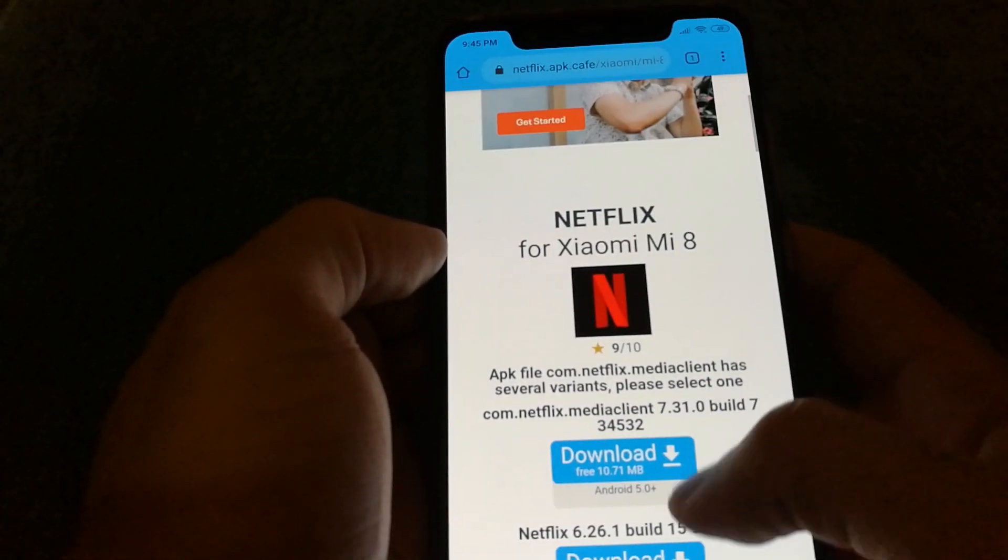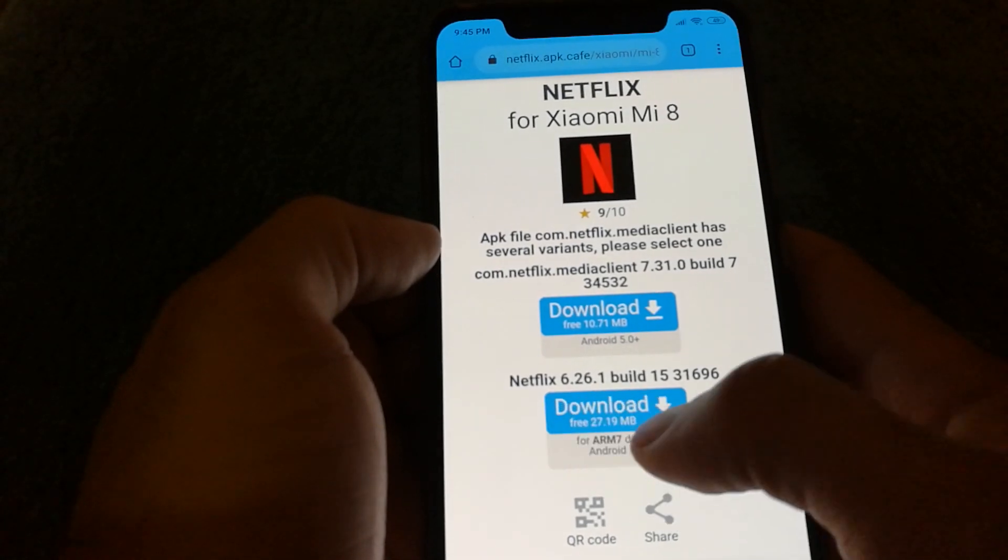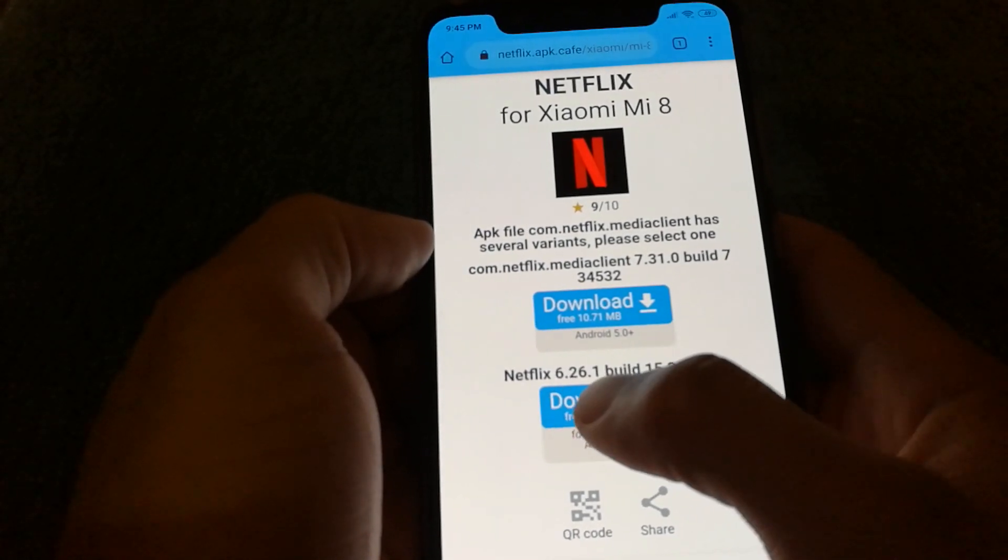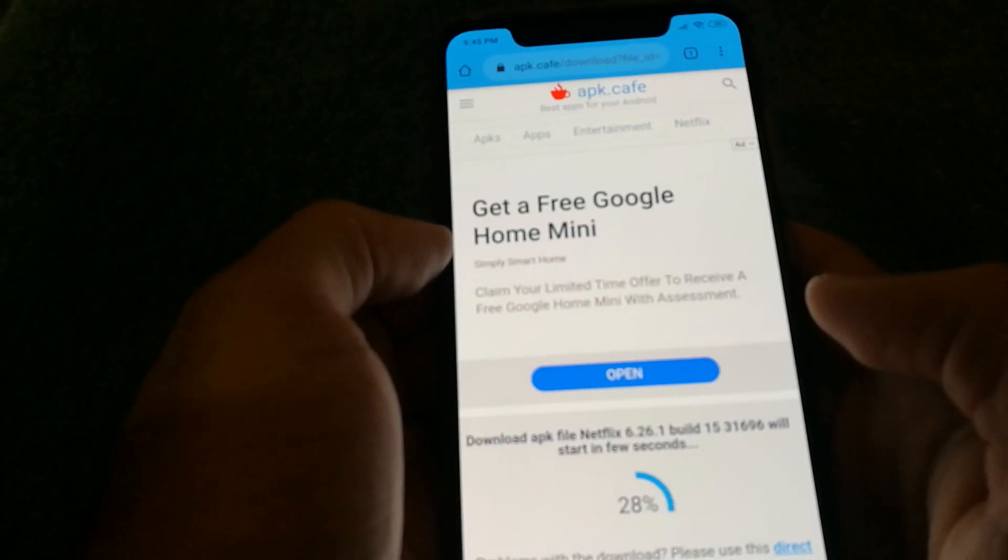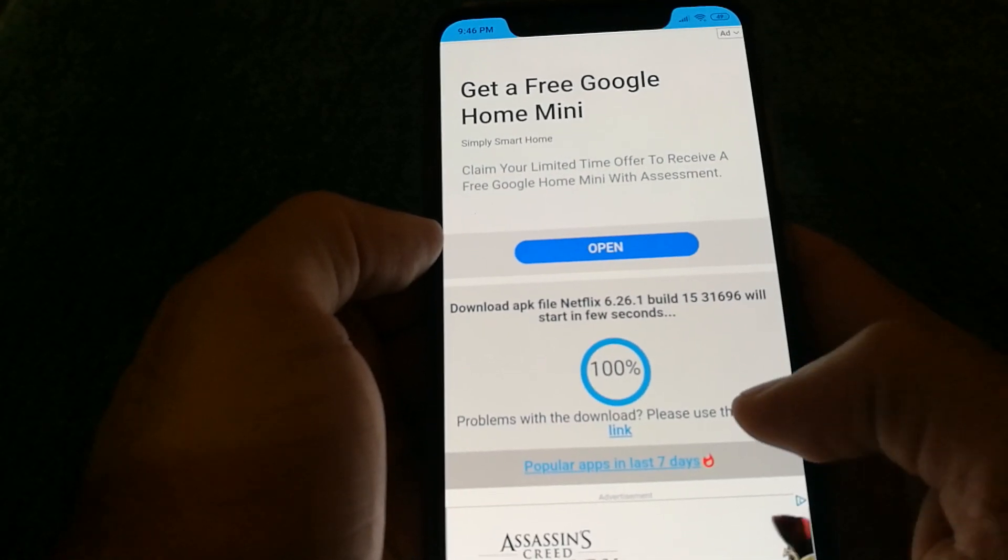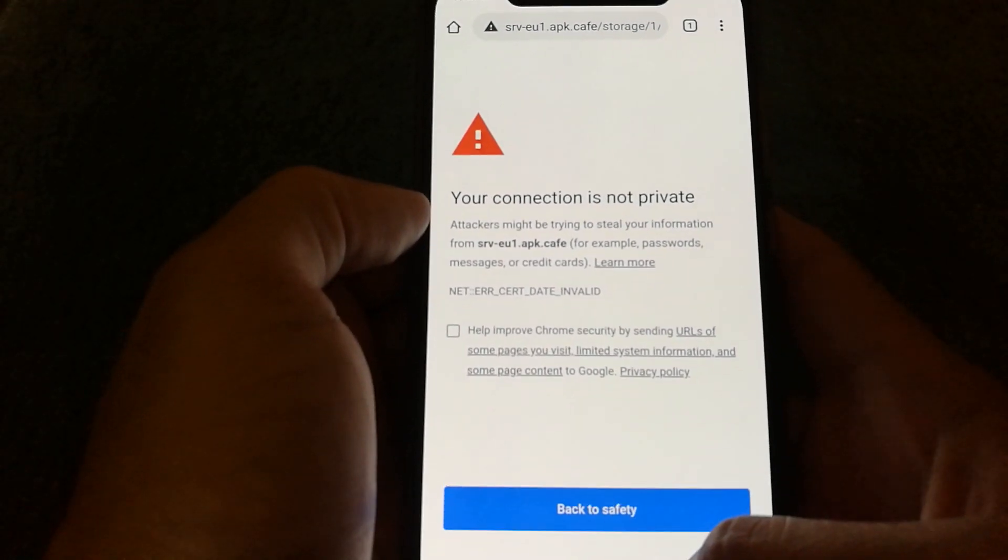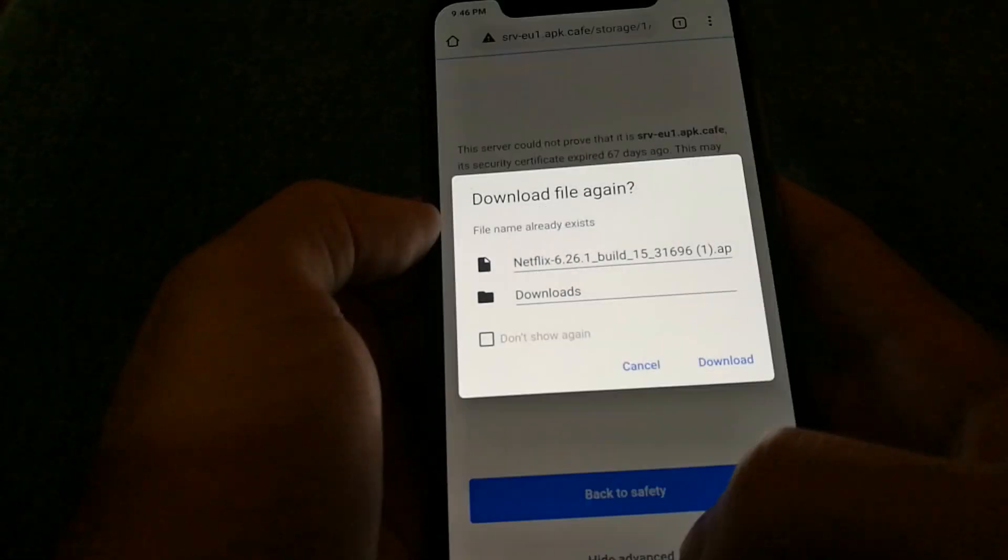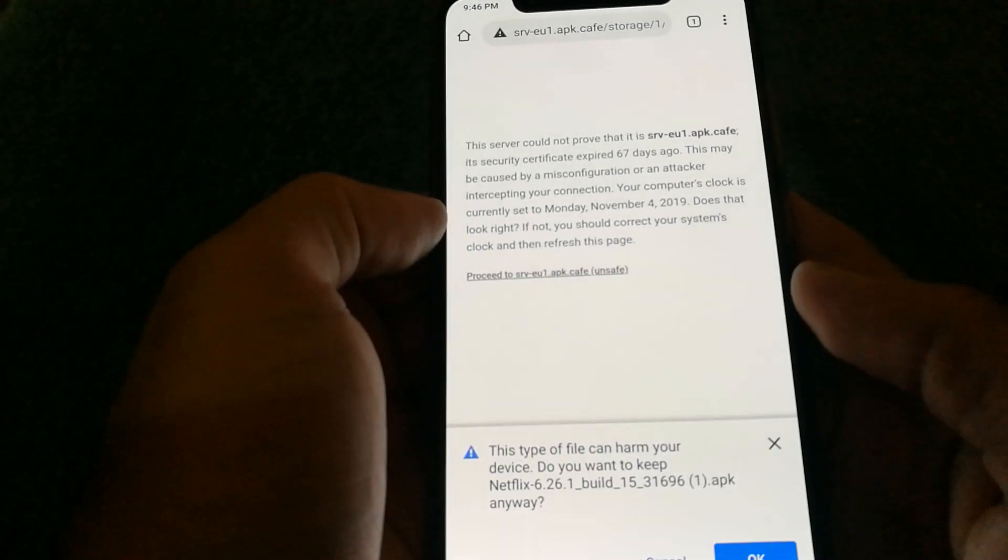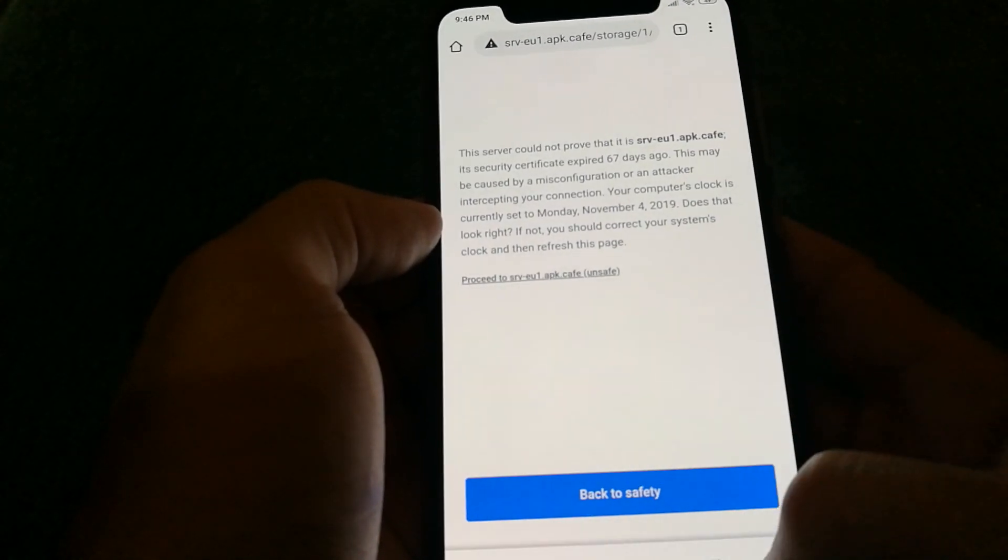Click on it and instead of downloading the latest version, I actually went in for the older version, which is Netflix 6.26.1. And I'm just going to go ahead with the direct download. Now I do get this error where it says your connection is not private, but I'm going to try it out. It does ask me to download.